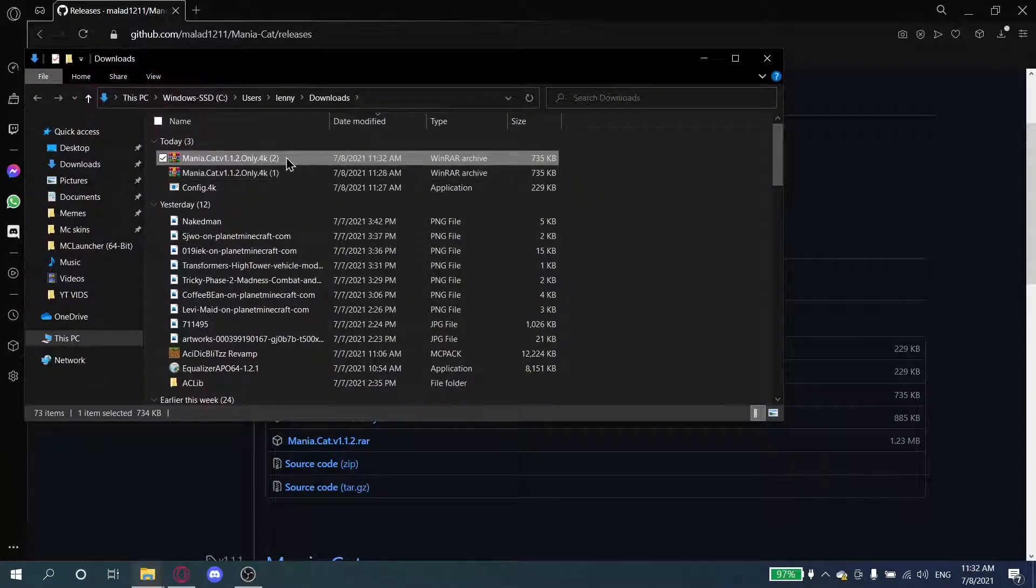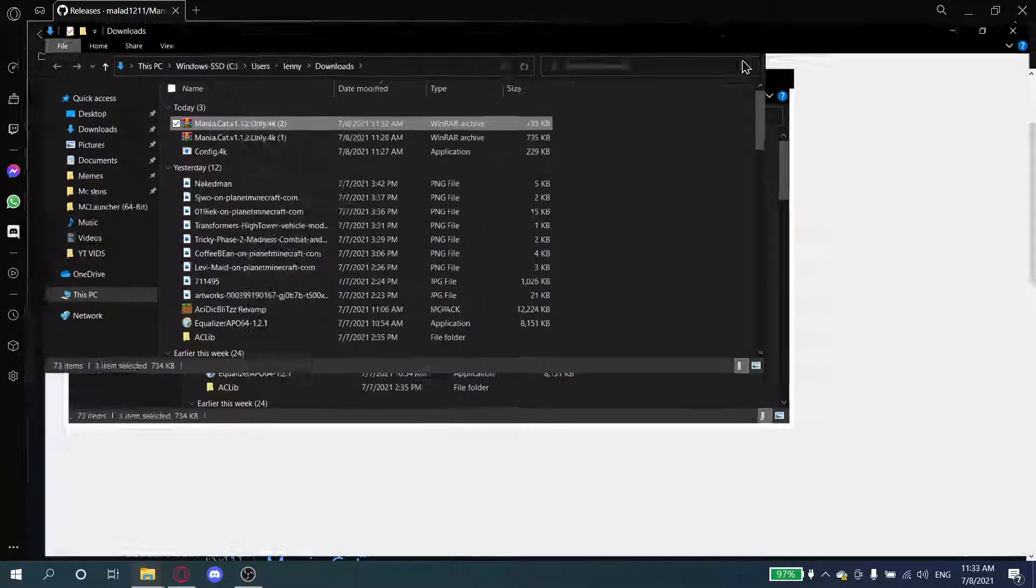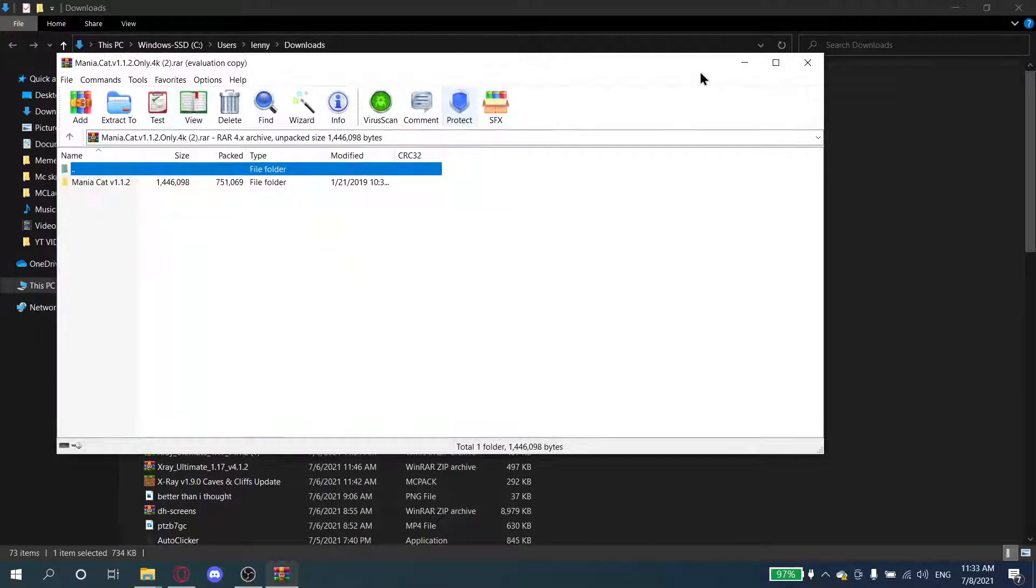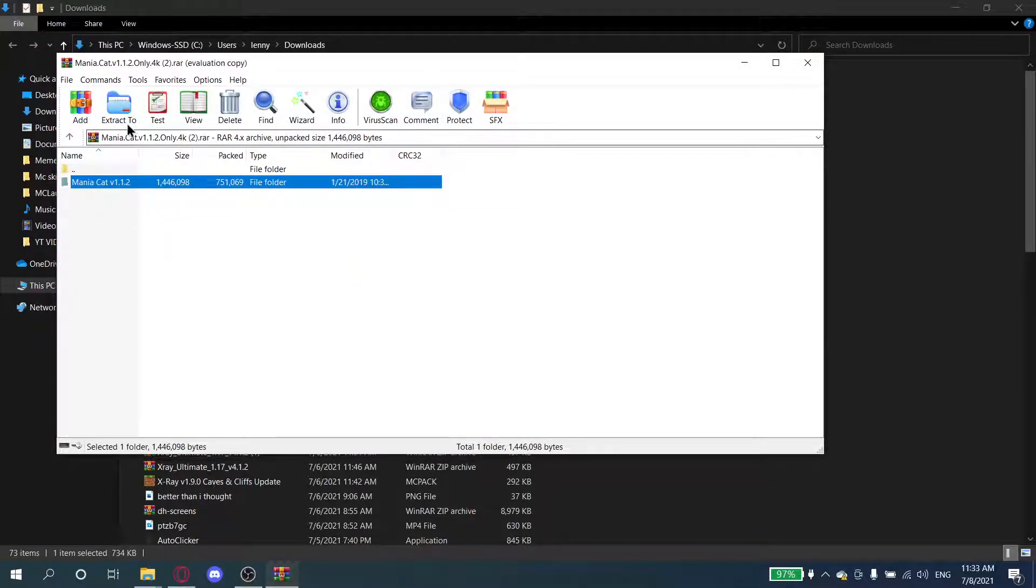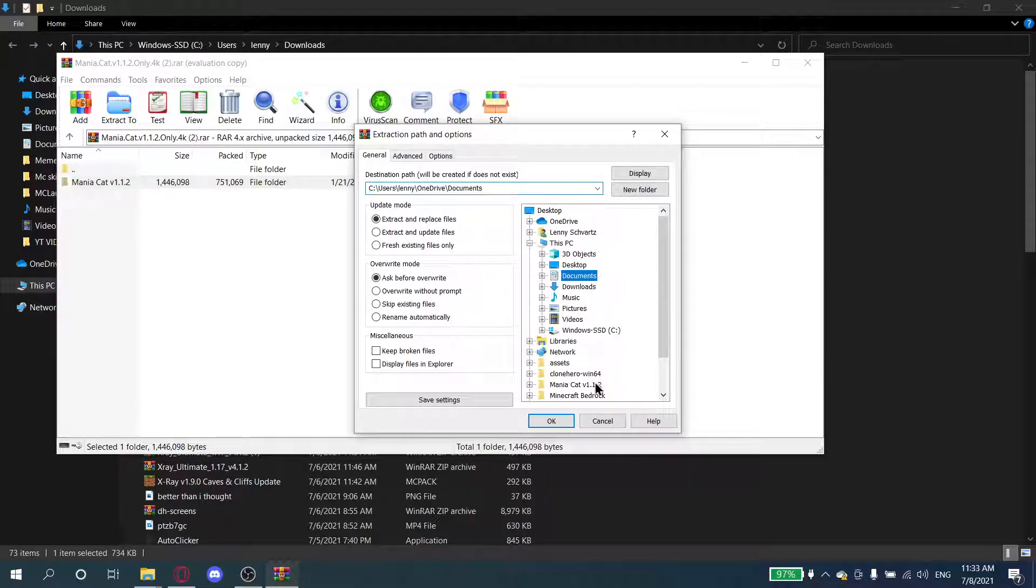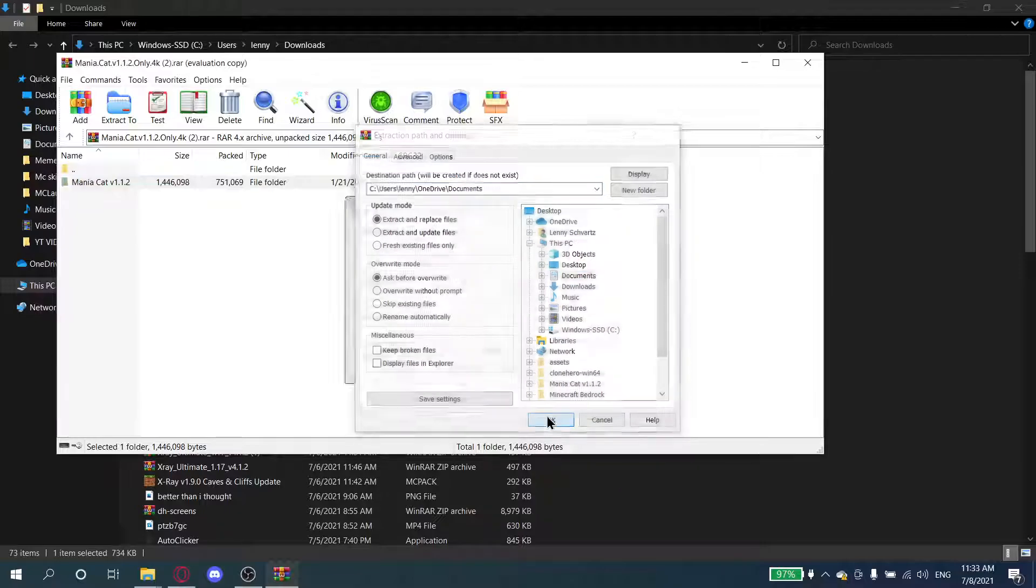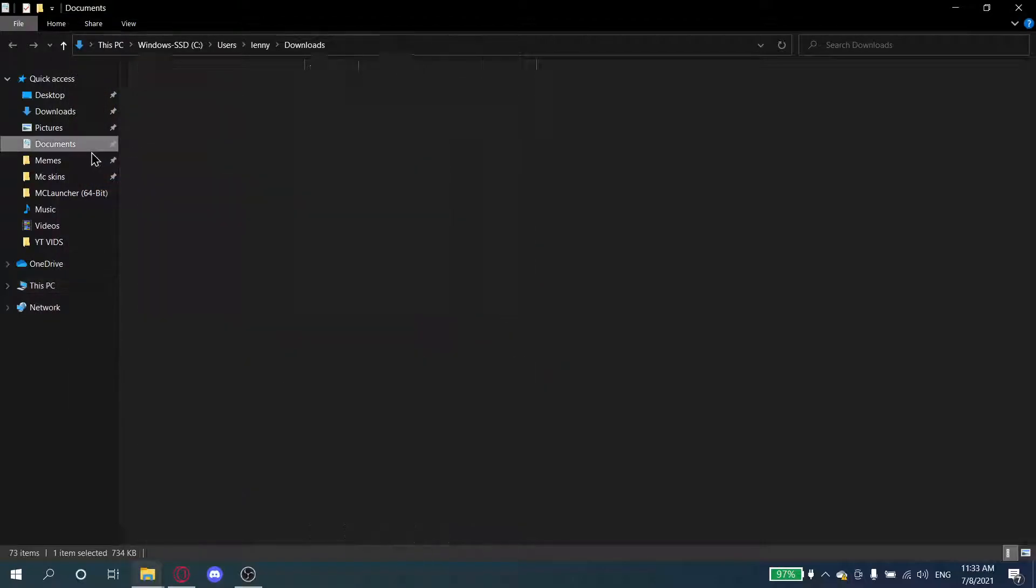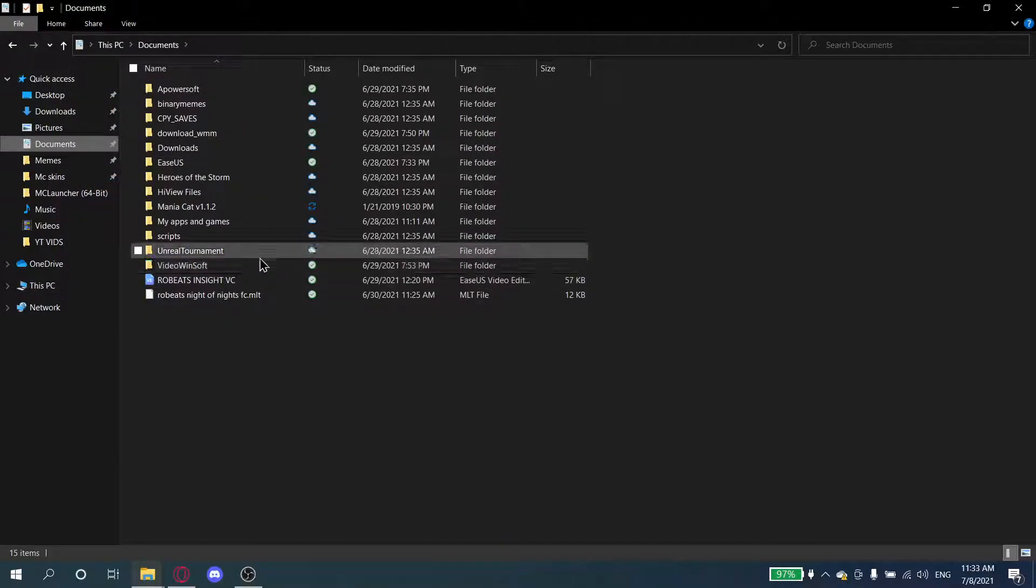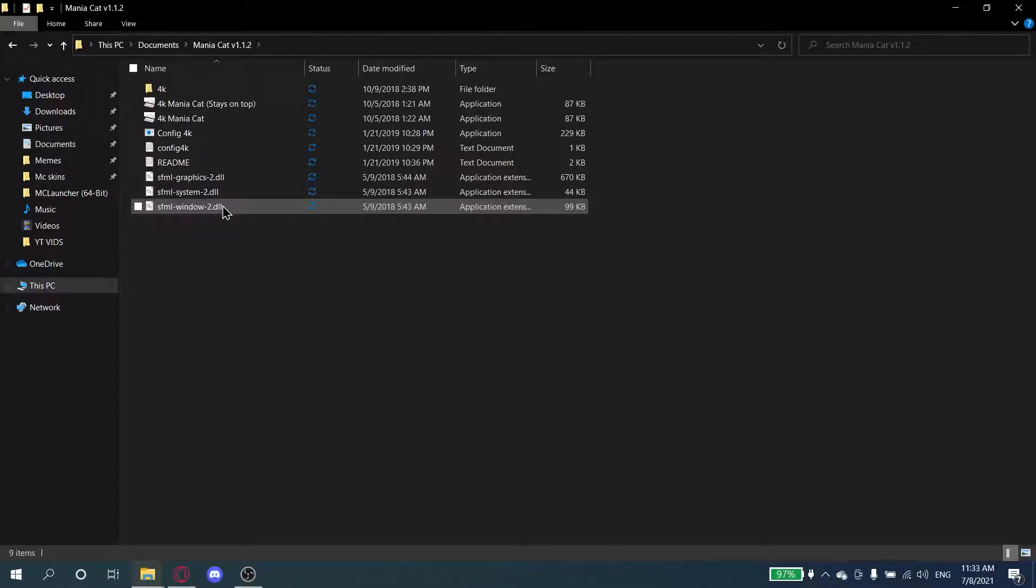Open that, and then you press Mania Cat, extract to... let's just go to maybe documents or something. You can extract it to the desktop if you want, but I just extract it here.